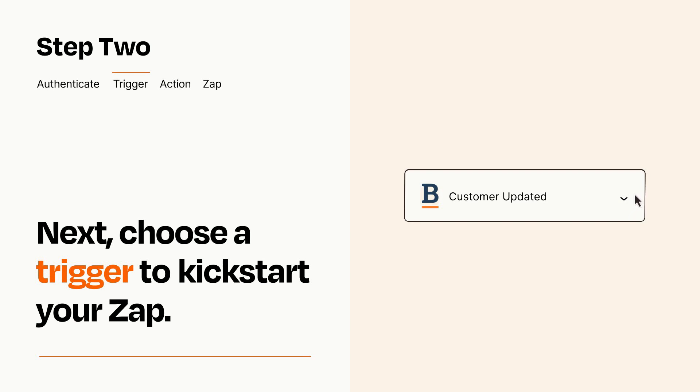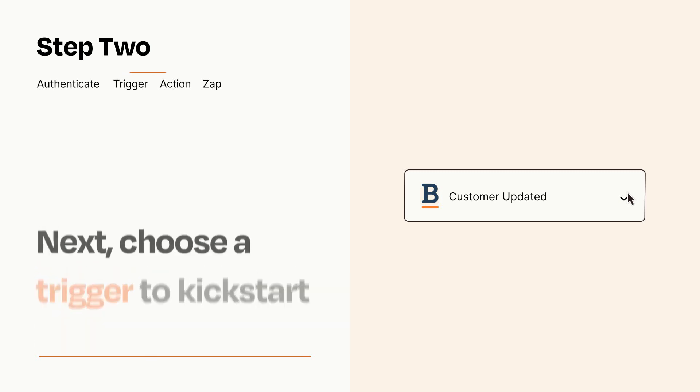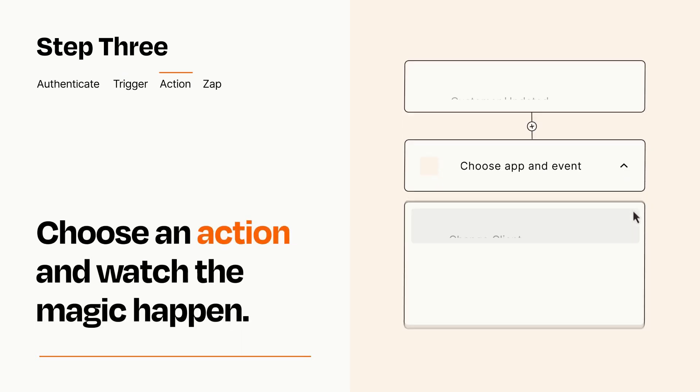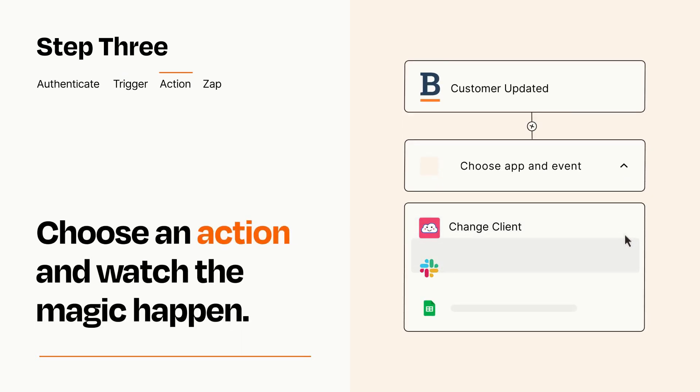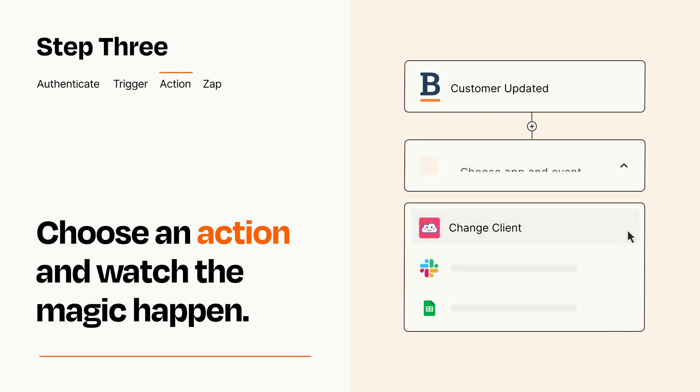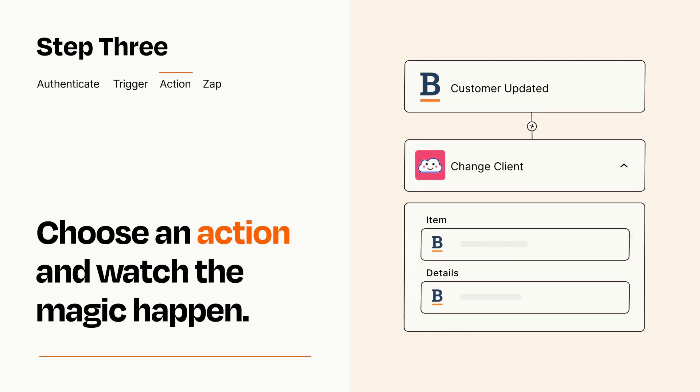This last part is where the magic happens. Choose the action you want to happen in your target app. You'll see a bunch of fields where you can specify the details of your Zap. You can type free form text or pull data in from your trigger step as needed.